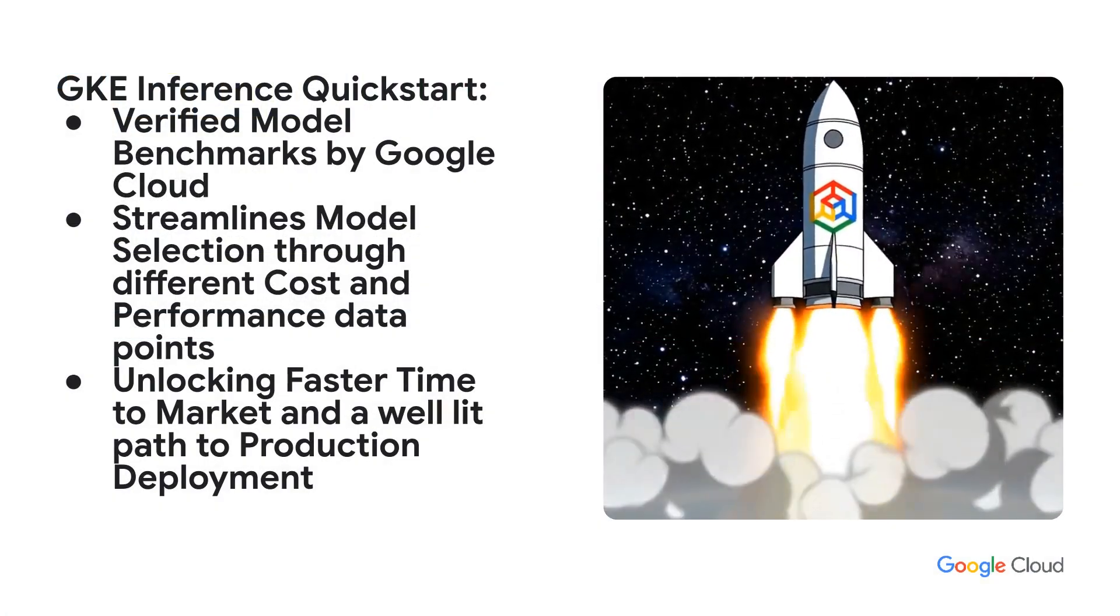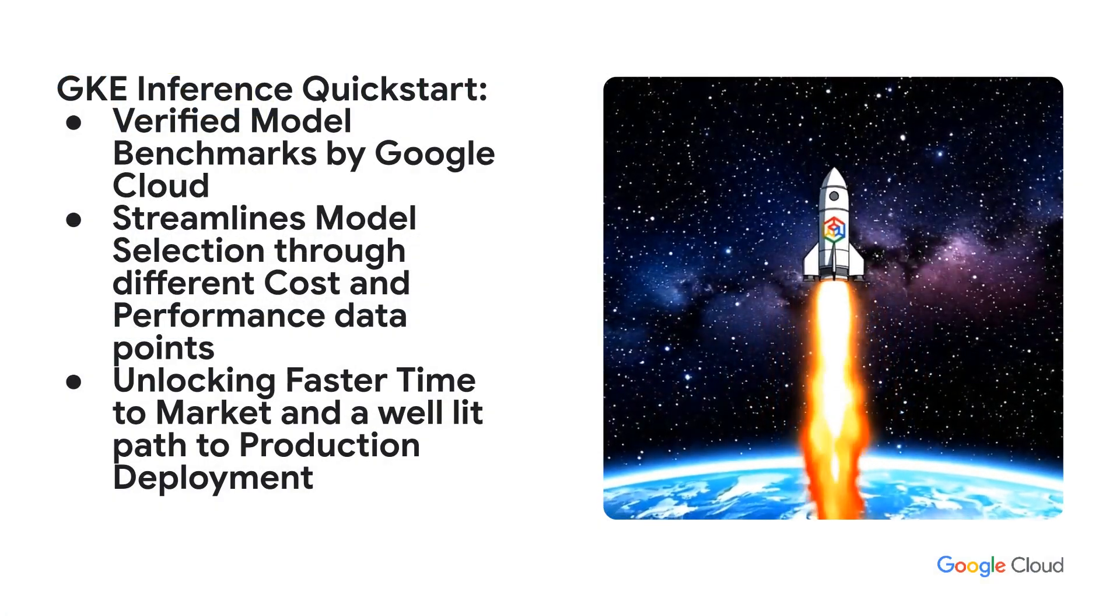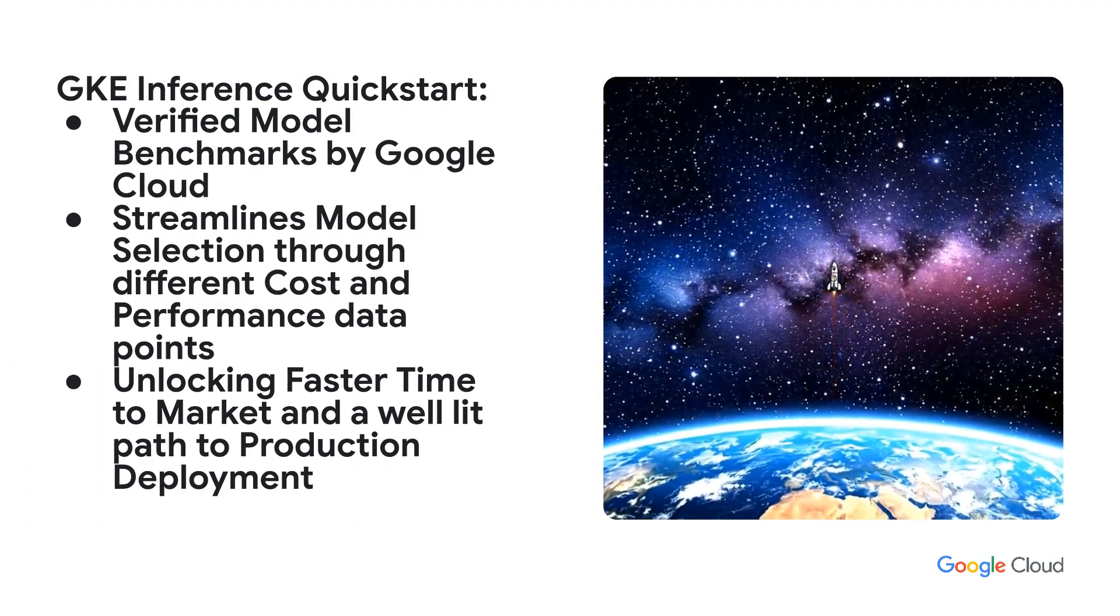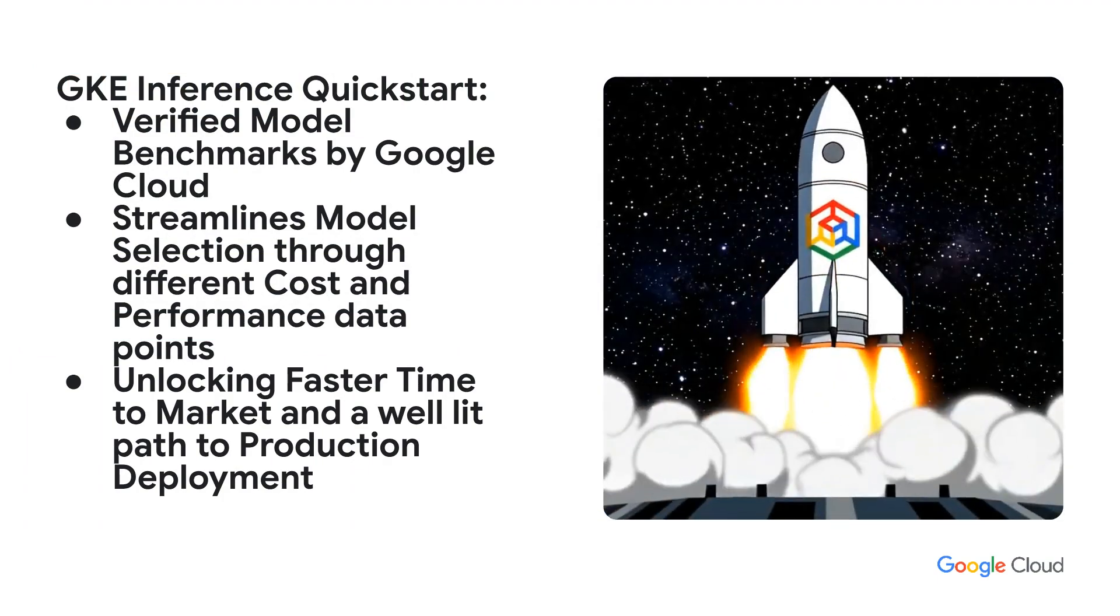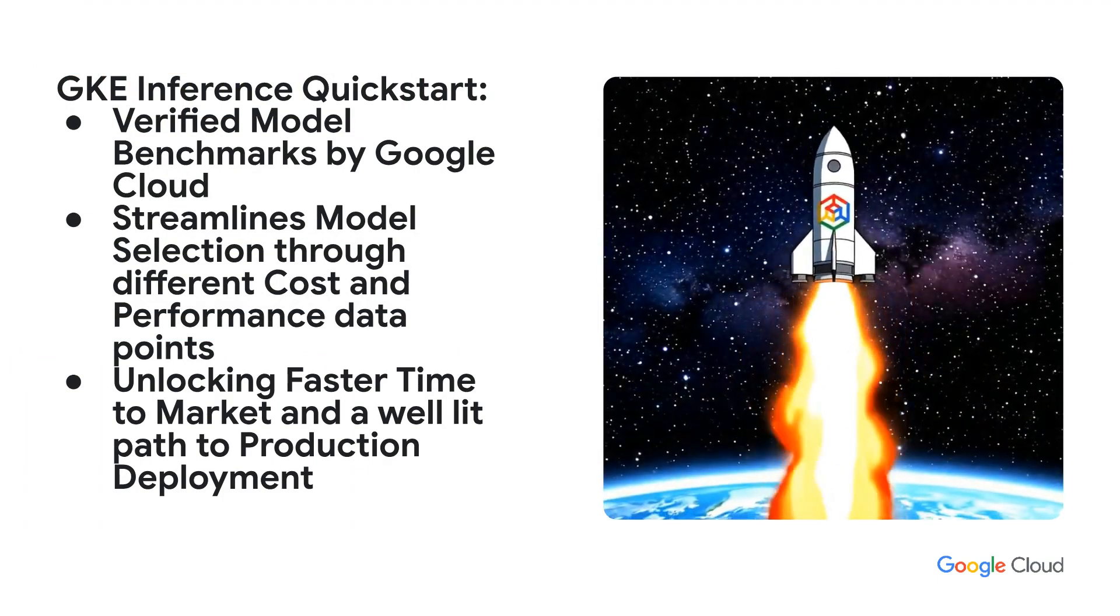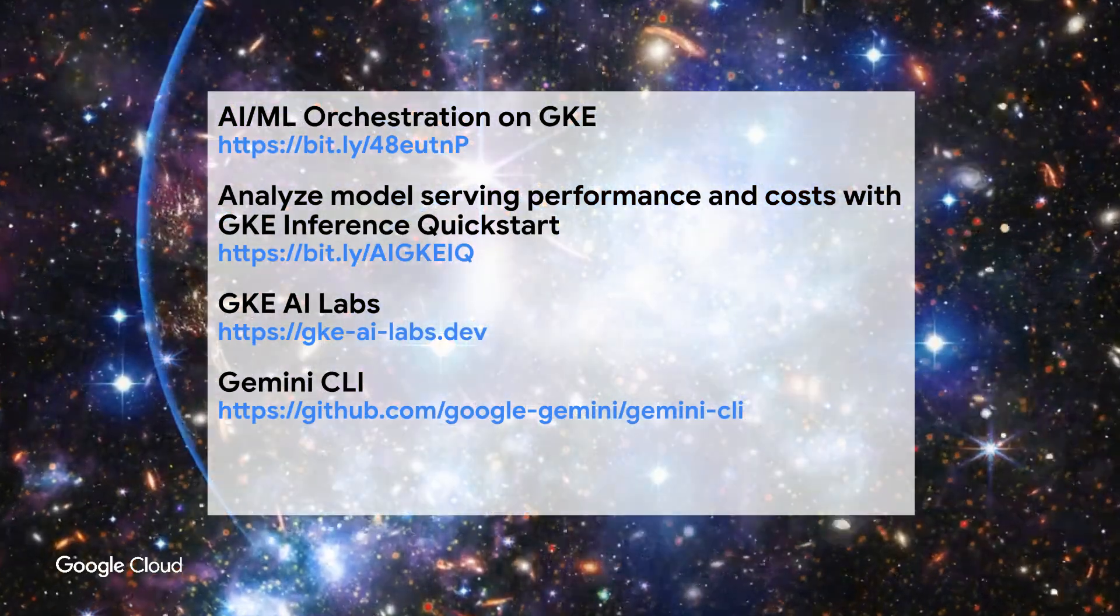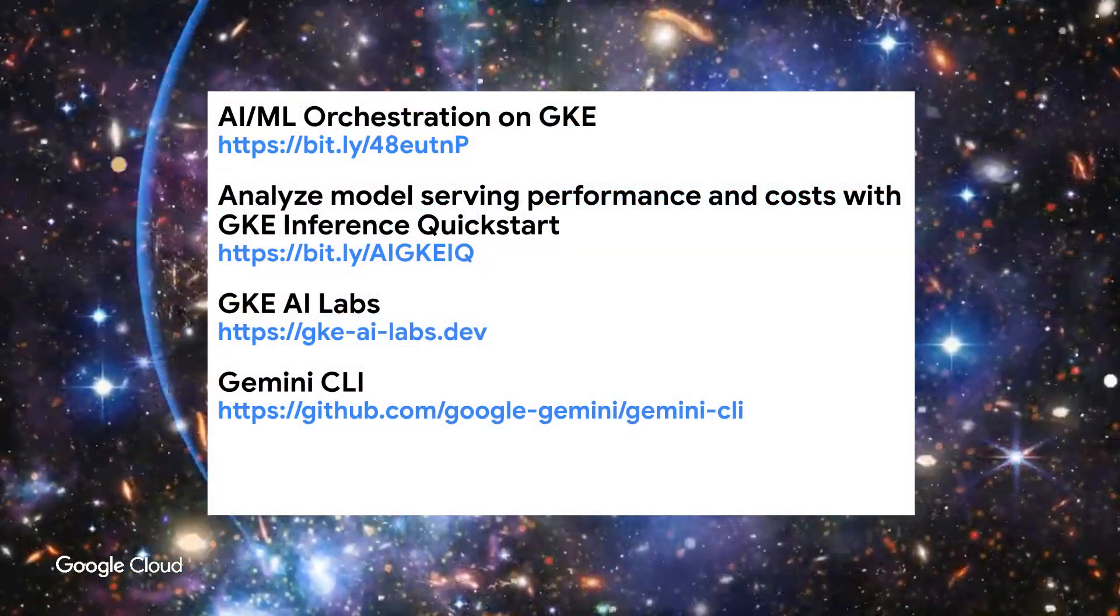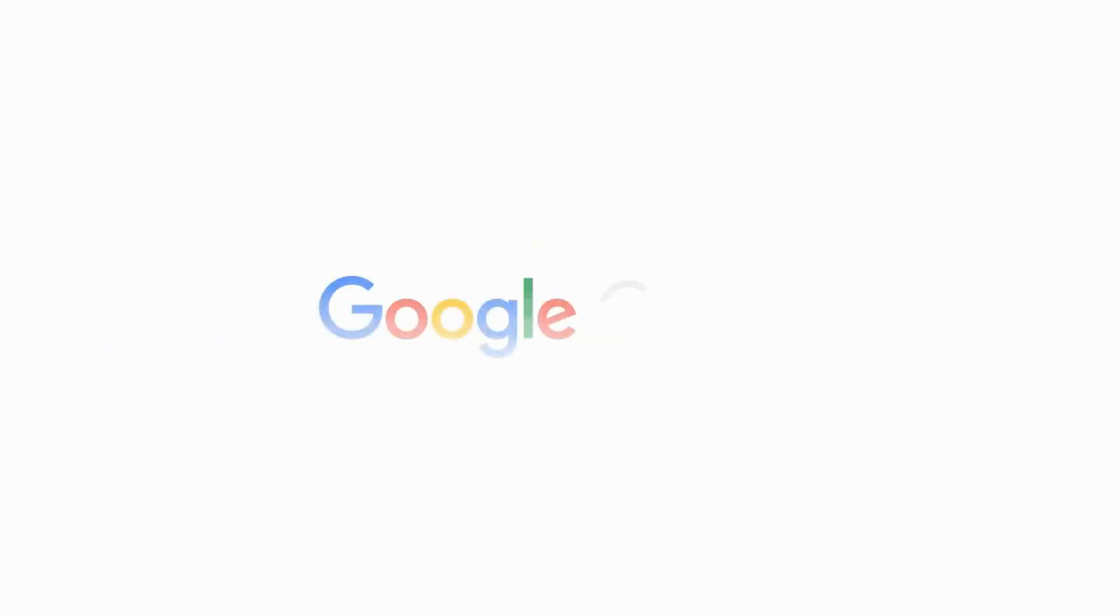GKE Inference Quick Start is the starting point in your fast path to production AI serving on Google Kubernetes Engine and Google Cloud. Thank you, and we invite you to learn more with these resources.